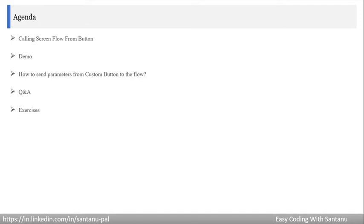Today's agenda: first, calling a screen flow from a custom button; then, how to execute the screen flow from the button; then, how to send parameters from the custom button to the flow. At the end of the session we will discuss some questionnaires and provide exercises for you to practice.